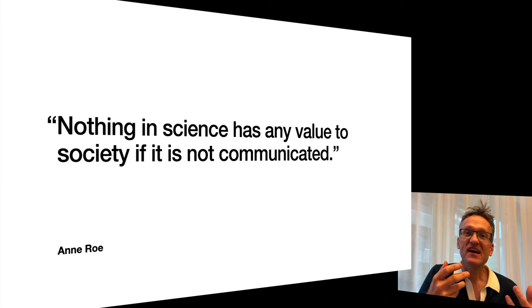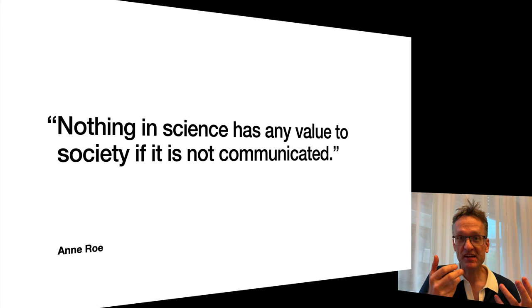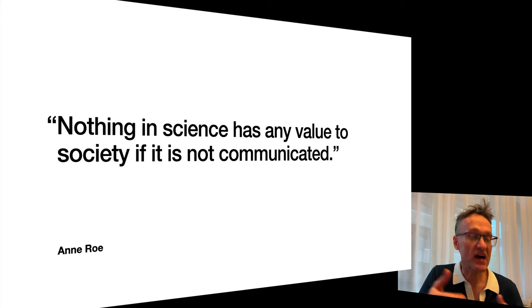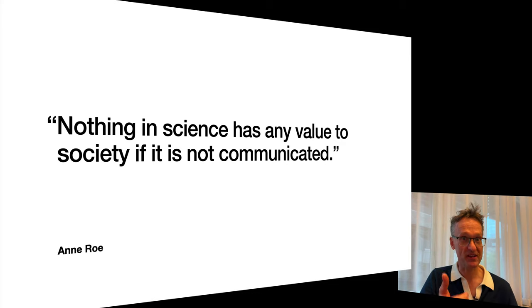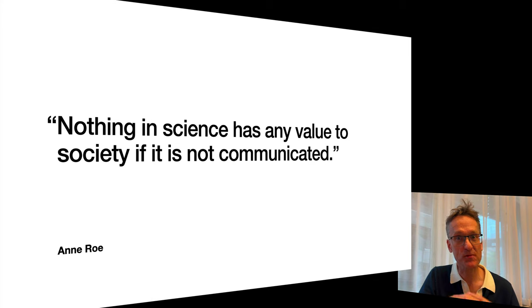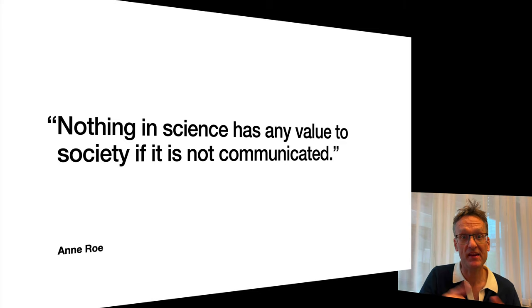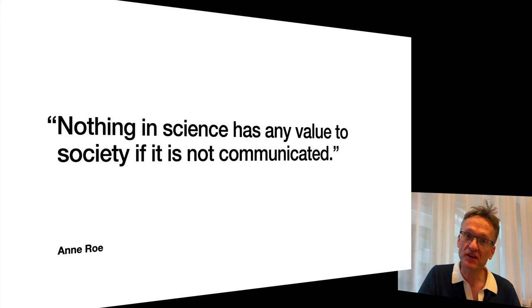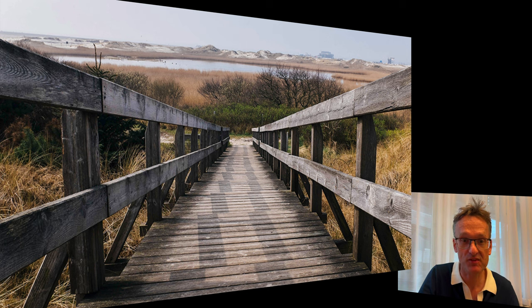Nothing in science really is an idea until you share it with other people. I might have the world's greatest results lying on my hard drive or in a notebook in the lab, but unless somebody else knows about it, ten years from now somebody will have thrown away that notebook and that knowledge will in effect cease to exist. So communication is not an afterthought but part of the scientific process.